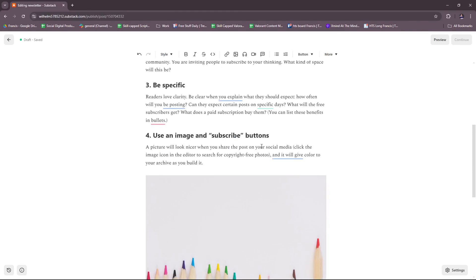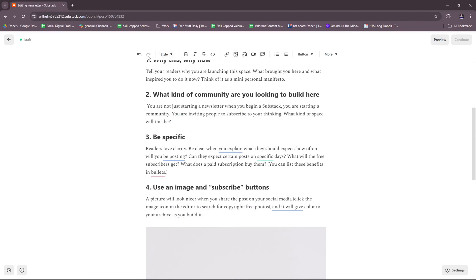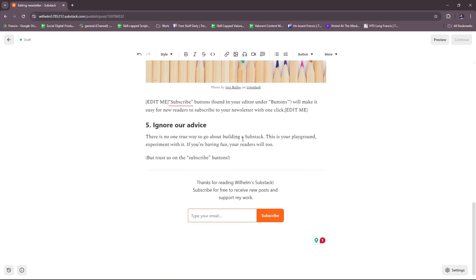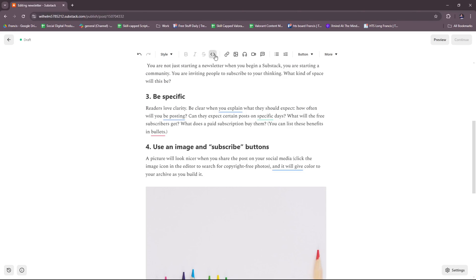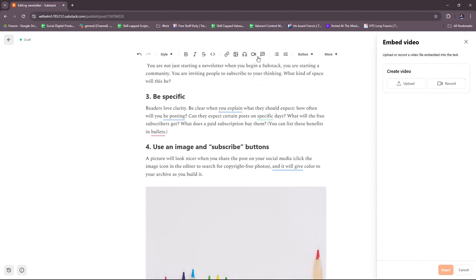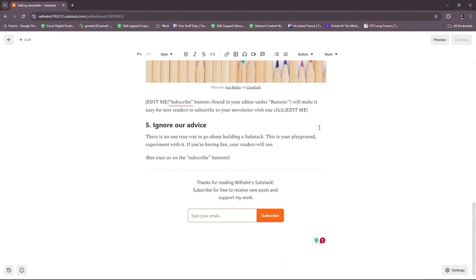Once we post our first publication, let's try to check some of the features we have on writing our first post. Of course, we have the basics of fonts. The style right here should be the indentation, and we can also insert links. We can create a link or insert link right here. We can add or insert an image, we can also add a voiceover or audio embed, there's an embed video, a quote as well. All those you can add to your post.